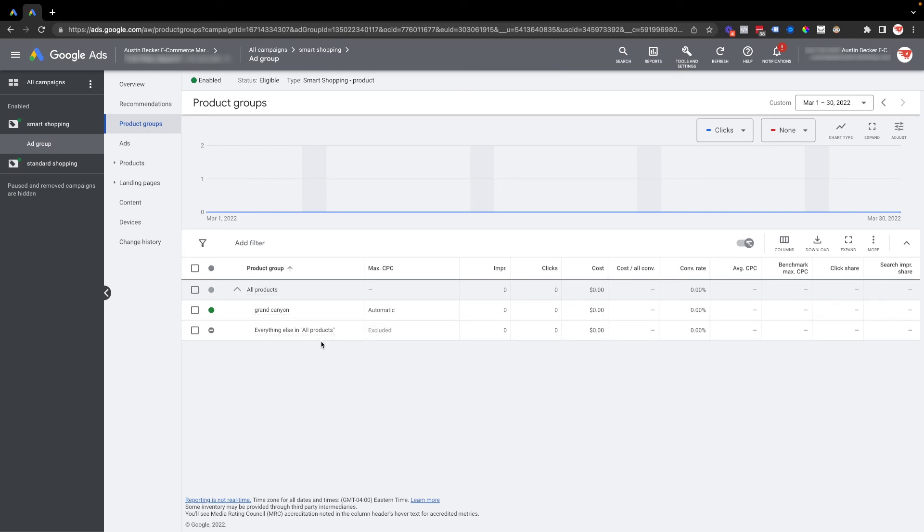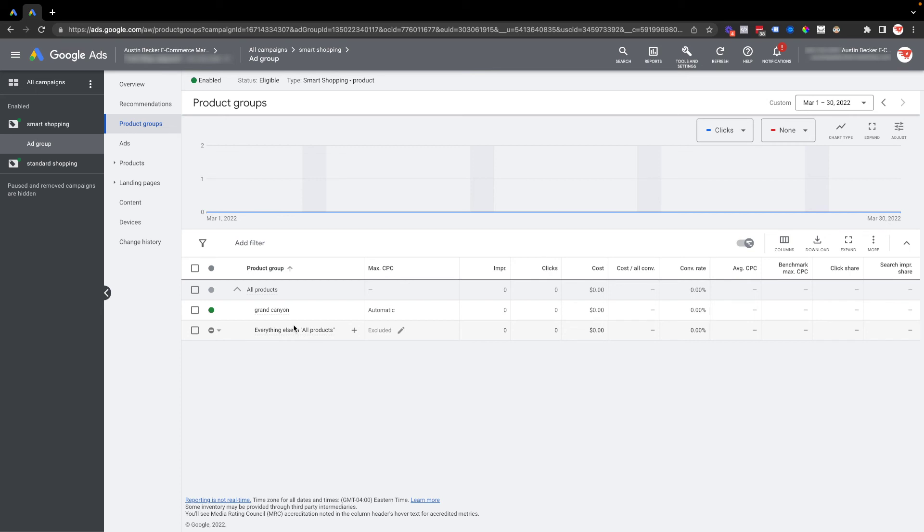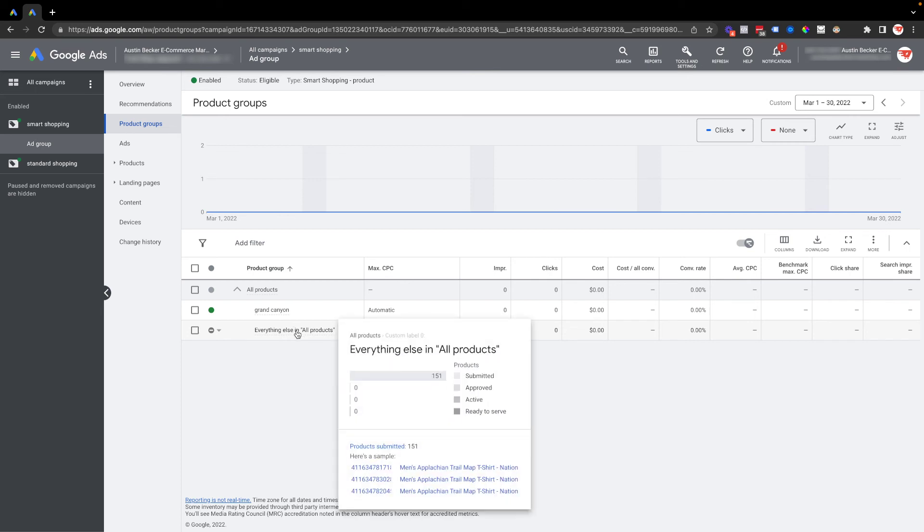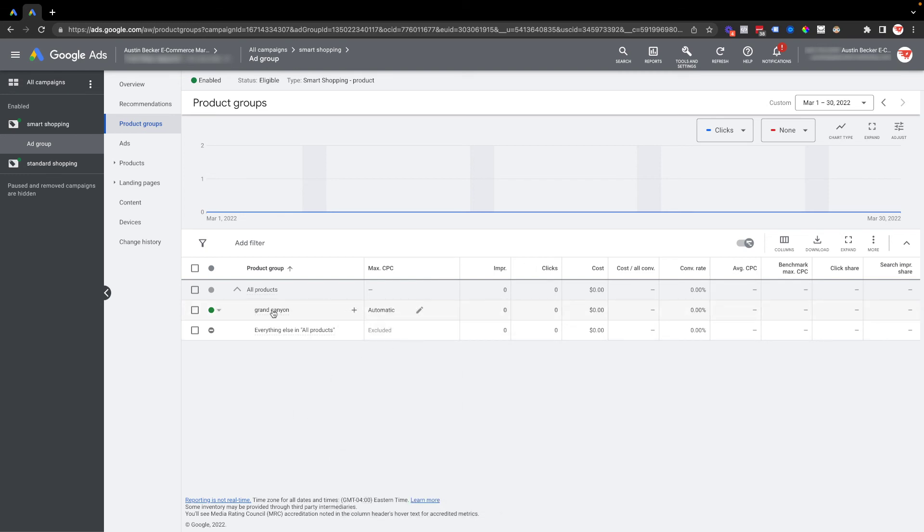everything else by default is just set to excluded. You can see if I mouse over exclude everything else in all products, I see 151 products in here, so that's everything but the Grand Canyon shirts. These are all t-shirts, by the way.